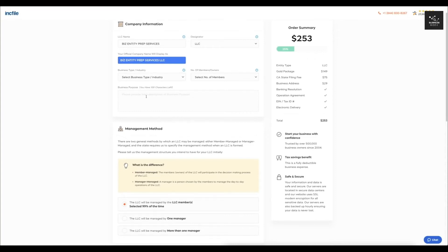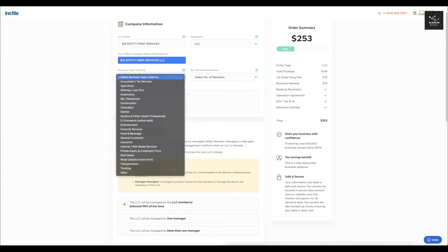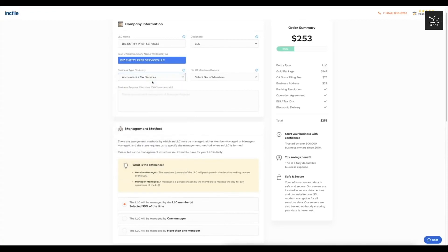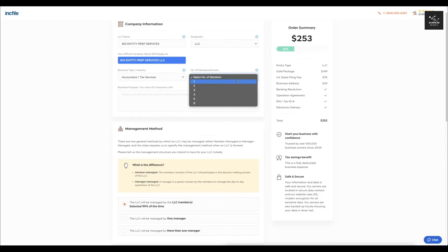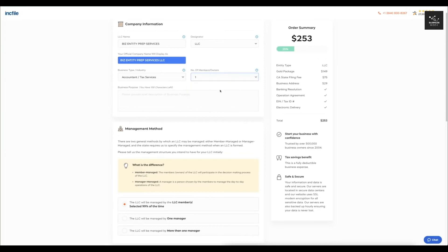Then it's going to have you select your business type or industry. So for this one, let's just say it's accountant/tax services and then the number of members. So if you guys are just doing this by yourself, it's your own business and you're the only owner, then just select one here. You can write the business purpose.